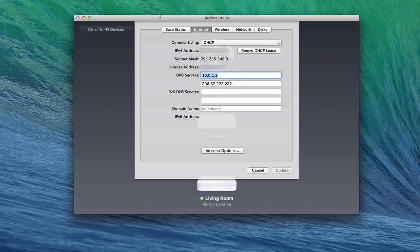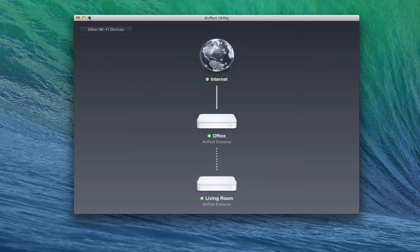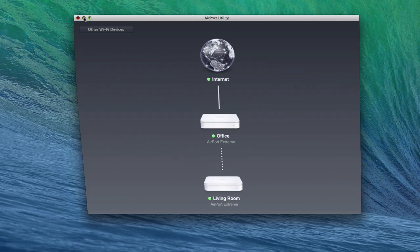I'm in Airport Utility here under the Internet tab. If you're using an Airport Extreme base station, you want to make sure again that the DNS servers right here shows your local server's address. Whatever your server's IP address is on your network, you want to make sure that that's filled in right there so that it will allow for that bind. I've had it before where people just forget to put it in there and all of a sudden they're having issues binding to the server and that's usually the case. So you want to make sure that that's set right there.